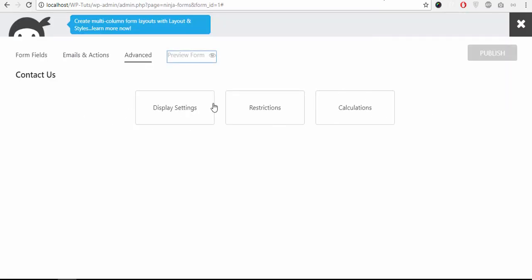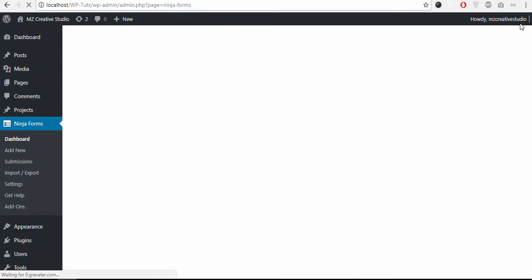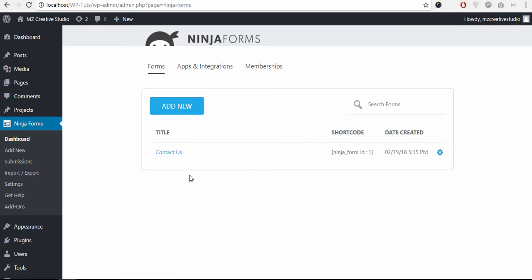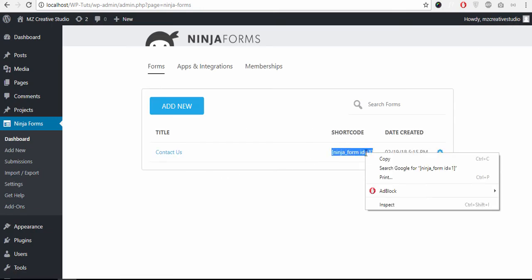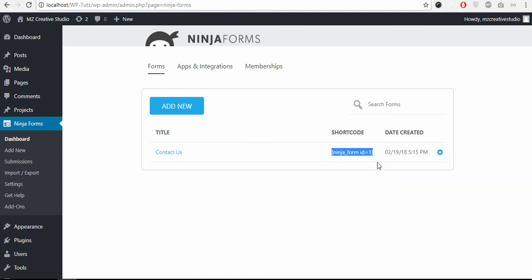Once you are happy with the settings, click this button, close the form and copy this shortcode. Copy it.